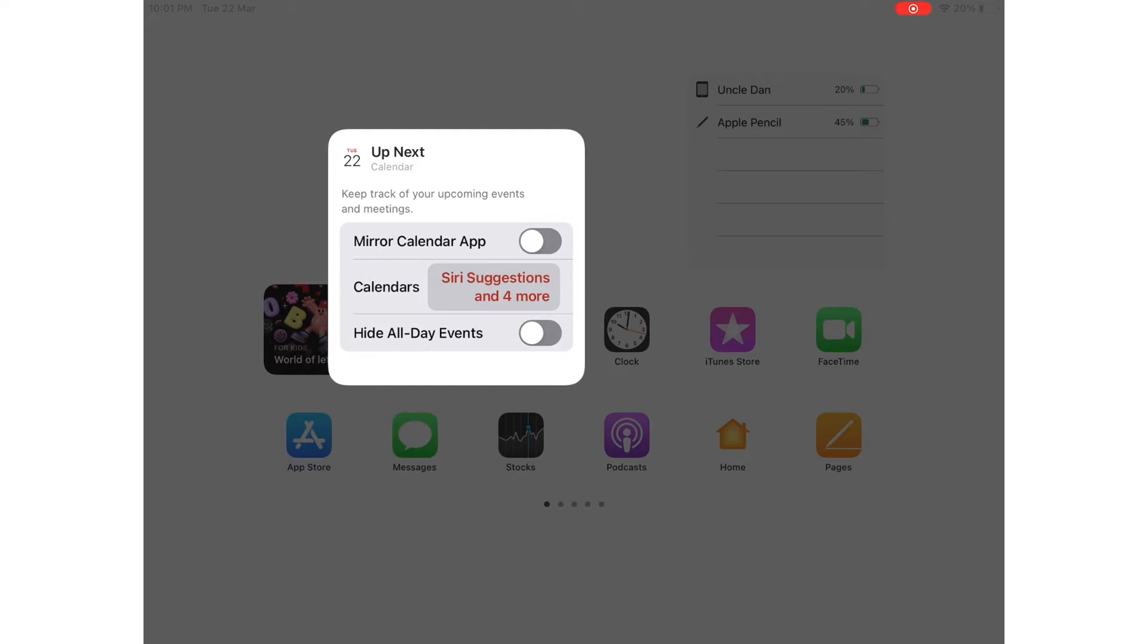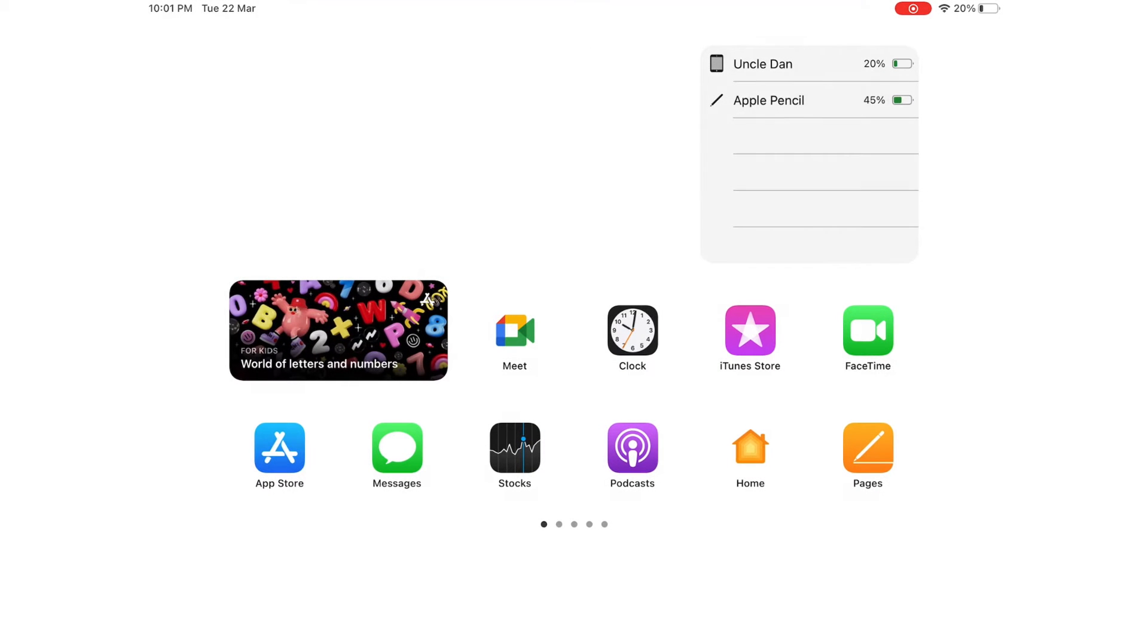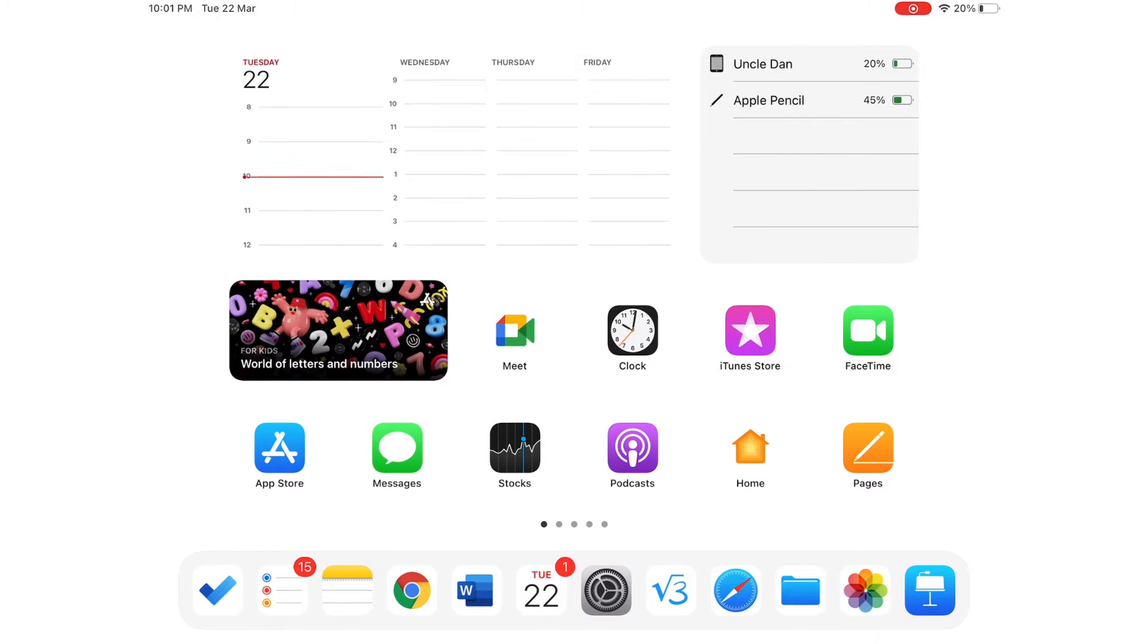In our case, you can turn on or off the options to mirror calendar app or hide all the events. When you're happy with your settings, tap an empty space on your iPad to stop editing your widget.